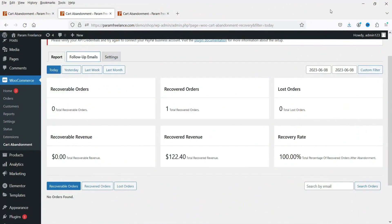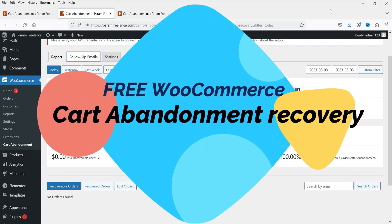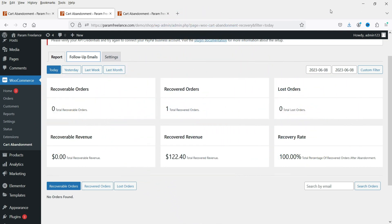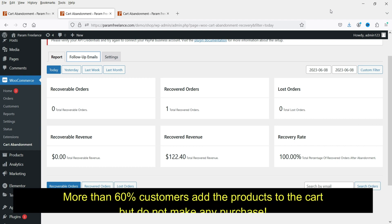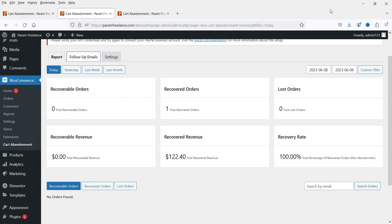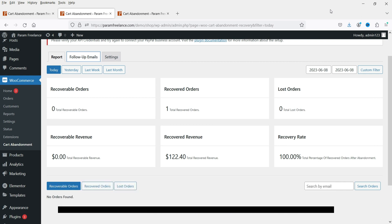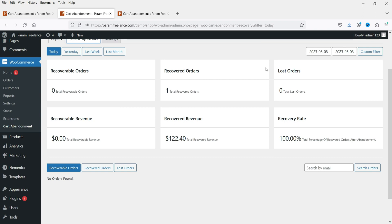Hello and welcome to Quick Tips, the WooCommerce video series. In this video we are going to install the free WooCommerce cart abandonment recovery plugin. This plugin is going to help you send an email to the customer who has abandoned the cart and did not make any purchase. After a certain period of time it will automatically send an email to the customer who has products in the cart but did not make a purchase. Studies show that more than 60% of customers add products to the cart but do not make any purchase. You can start sending them emails with coupon codes so they will go back to the cart and make a purchase. The cart abandonment recovery plugin is one of the must-have plugins for your WooCommerce website.